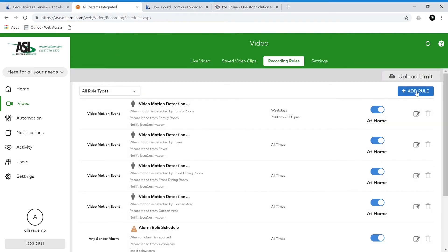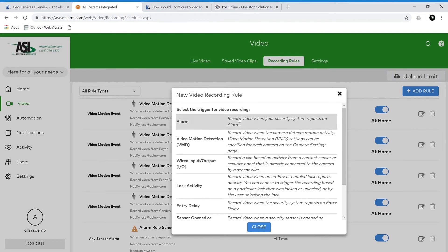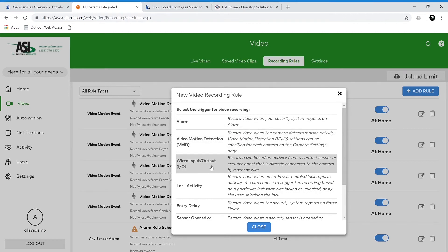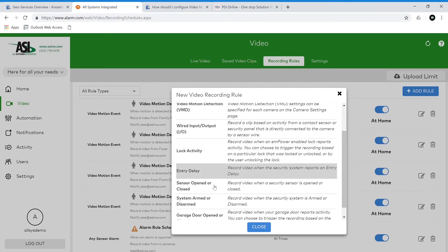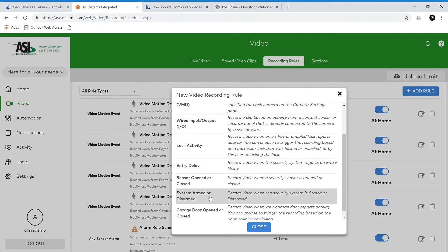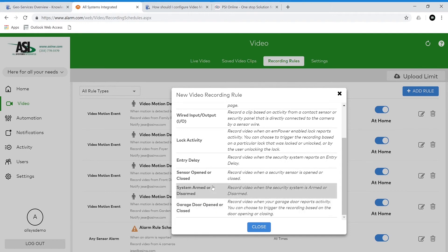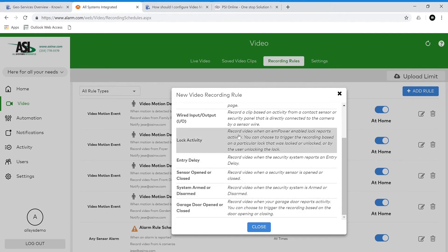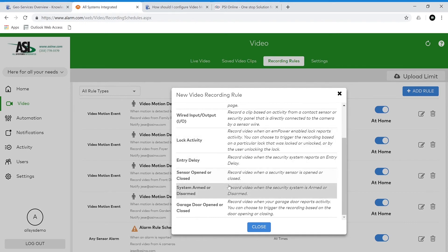Let's look at a couple other rules we can add. Let's go to add rule and select a trigger for video recording. Here we see the alarm and video motion detection rules which we already have. There are also wired input and output, lock activity, entry delay, sensor opened or closed, system armed or disarmed, and garage door opened or closed. For example, if you want to know what happened when somebody armed or disarmed the system — if you have an indoor camera pointing toward the keypad, it will record a video when the security system is armed or disarmed.